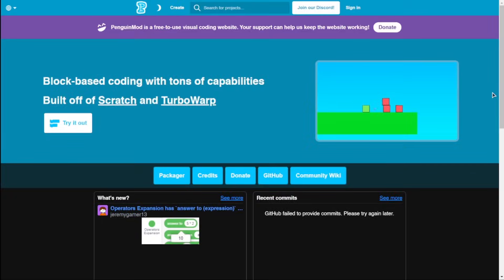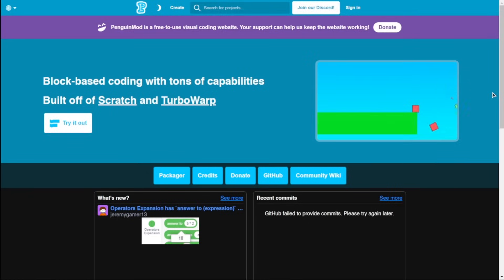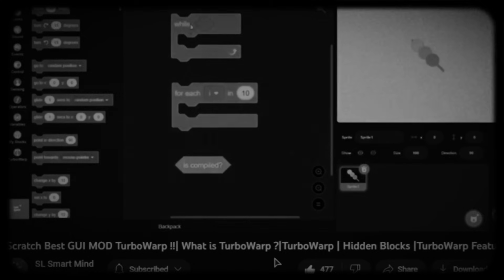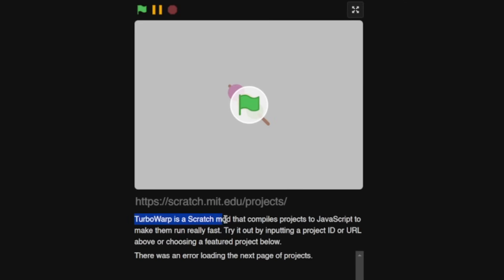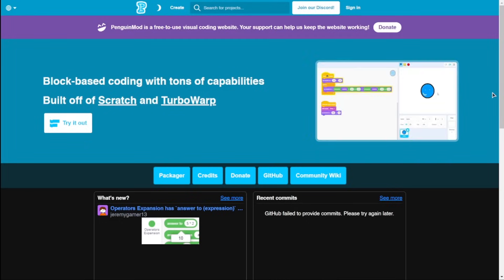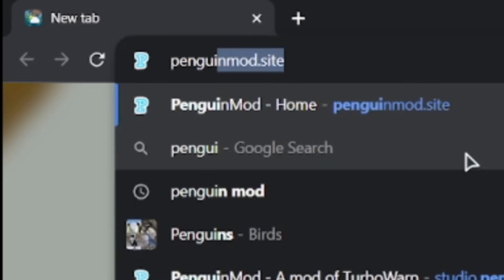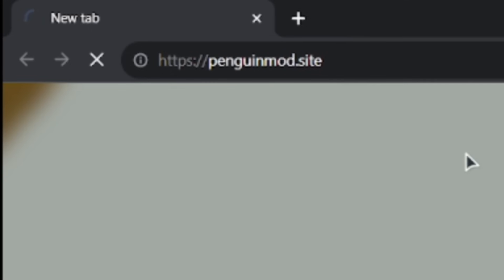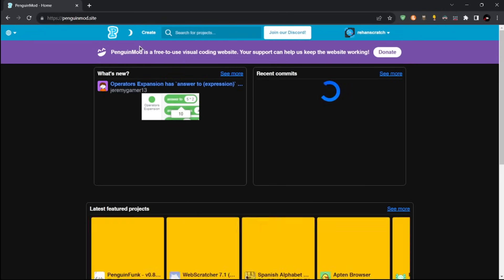Penguin Mode is a mod of TurboWarp, and if you don't know what that means, I made a video on that. So basically, it's a modification of Scratch. Technically, Penguin Mode is also a modification of Scratch. It's really easy to search up Penguin Mode. You can click the link in the description, or you could just simply type penguinmod.site, and then it will redirect you to the site.